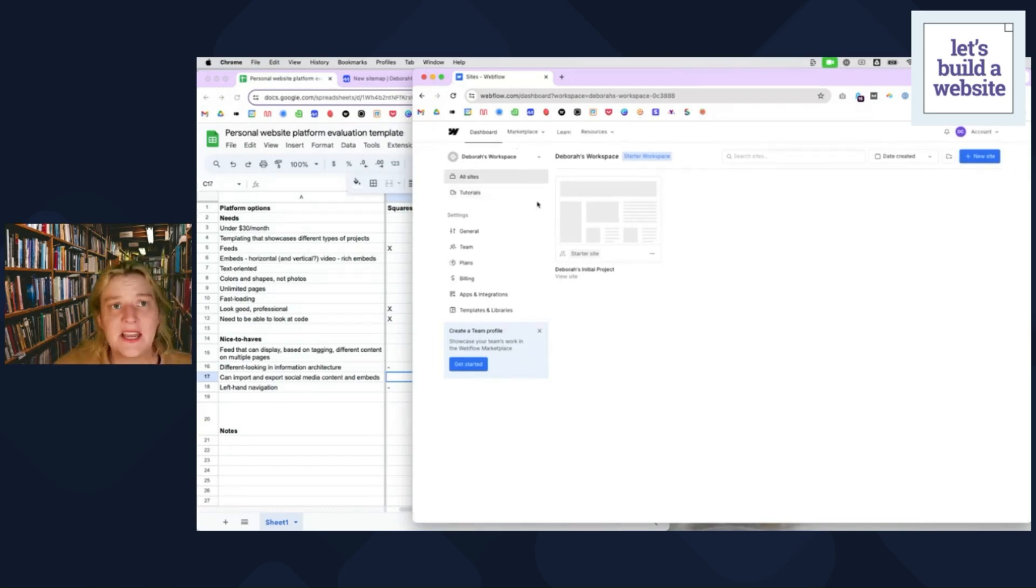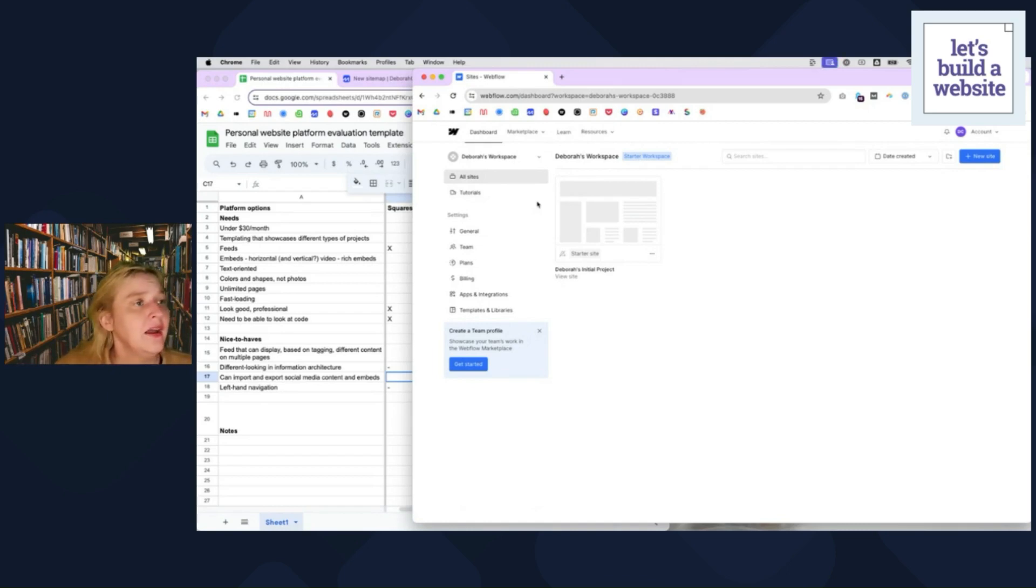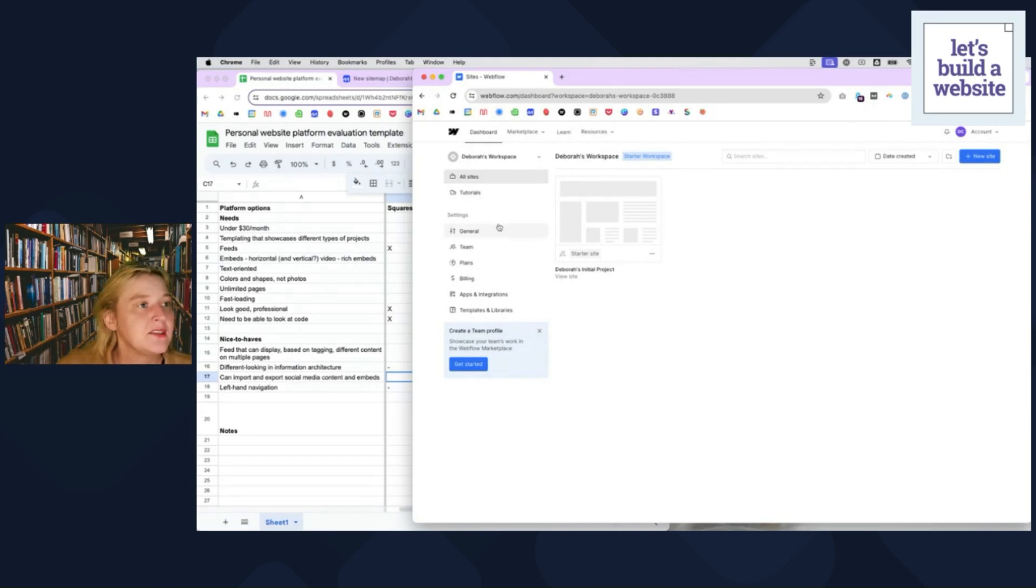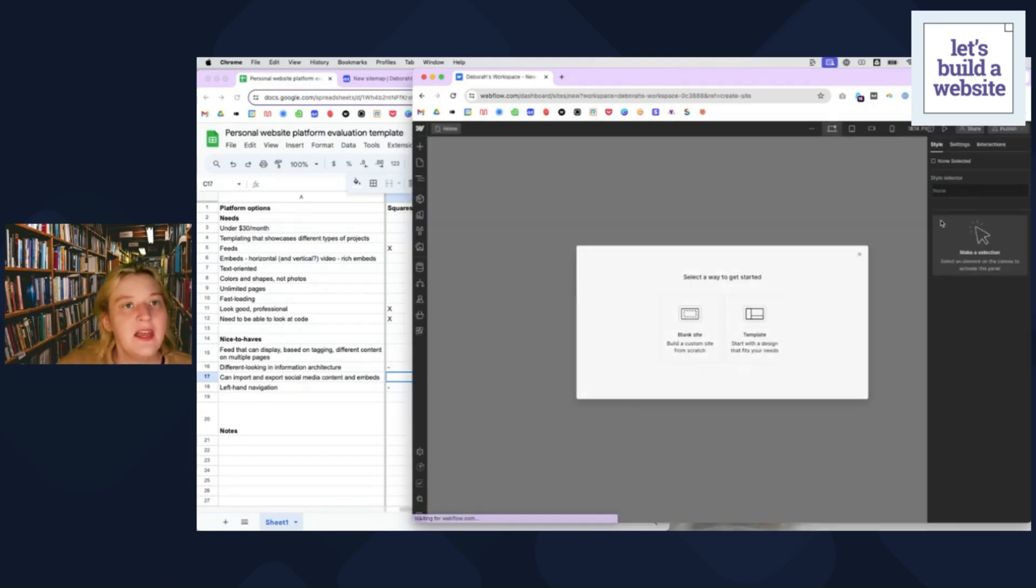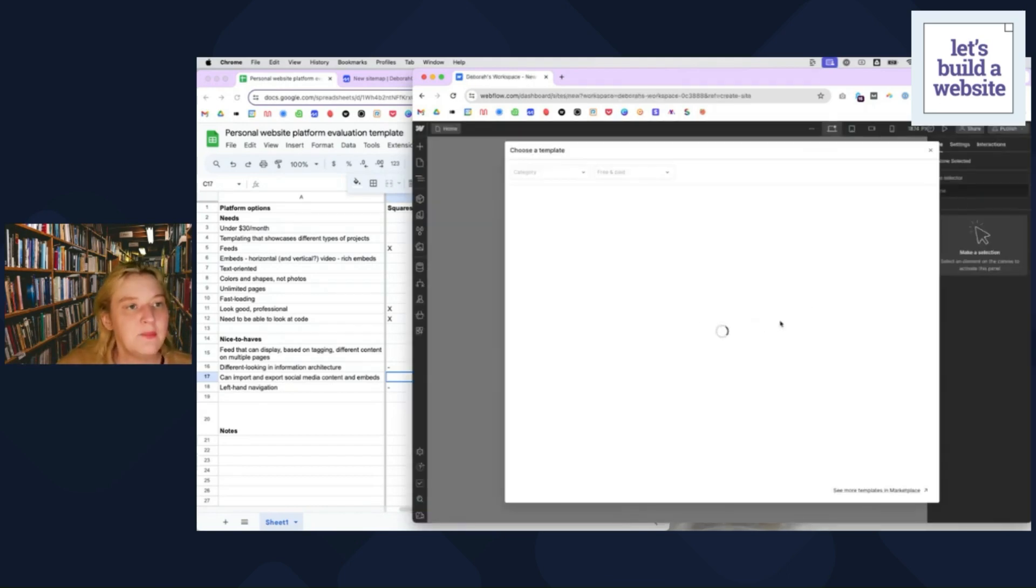Webflow is kind of its own style, its own, there's a lot of animations on Webflow sites. I'm going to just go ahead, create a new site template. I'm going to look at some of these templates.